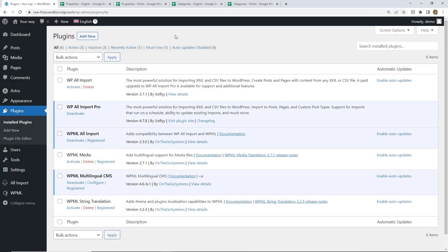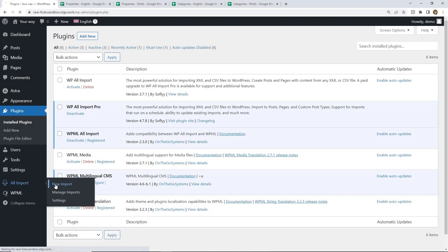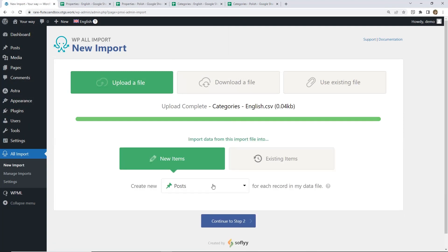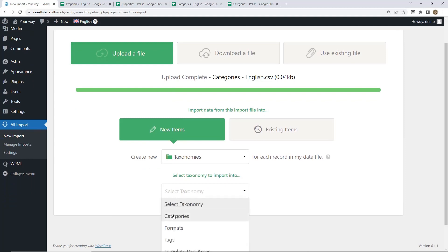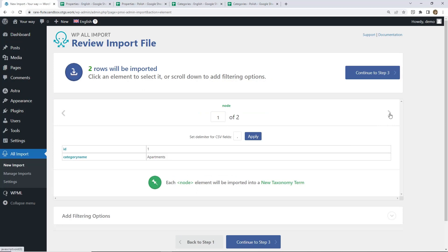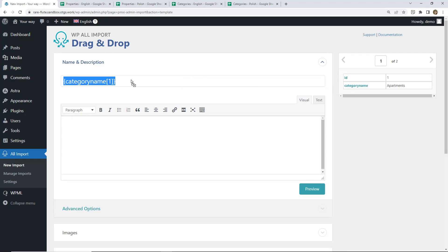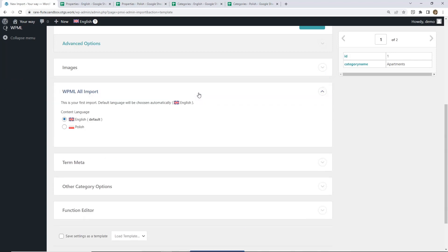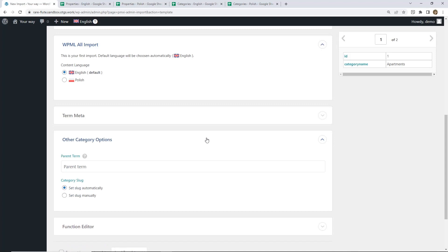So we are starting with importing the categories. We go to New Import and we upload the file with English categories first. Here we are selecting Taxonomies and Categories. We continue to Step 2 where we can review our categories. Everything seems fine so we continue. Here we are dragging the category name, and basically that's it. We move on to the WPML All Import section and we need to check the language. The default one is English and we are importing our categories in English, so that's correct.